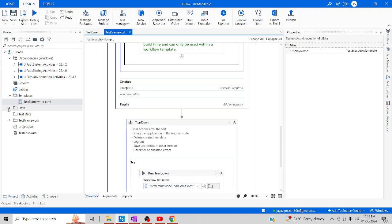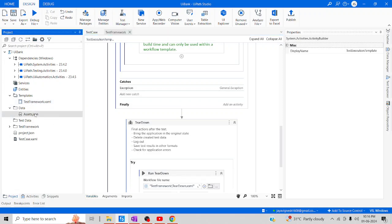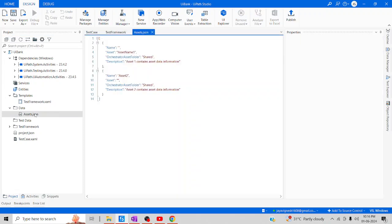In the data folder, there is an Asset JSON file. Usually in RE Framework we populate all information in Excel, but here they have used JSON instead of a spreadsheet. In this JSON file, we are going to populate all the Assets which we are going to use in this particular framework.